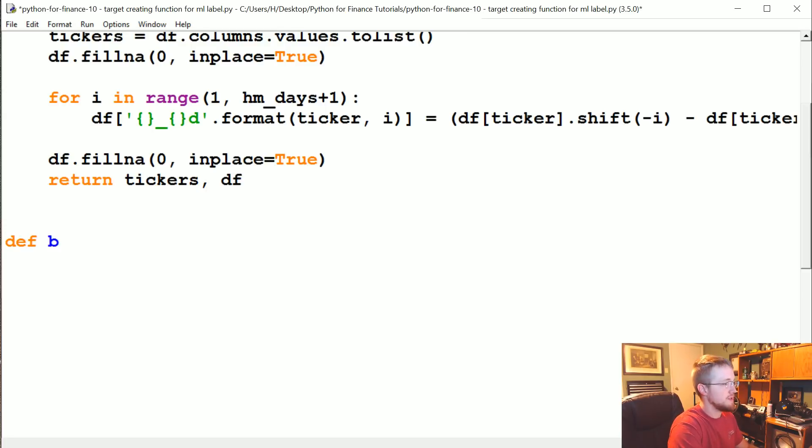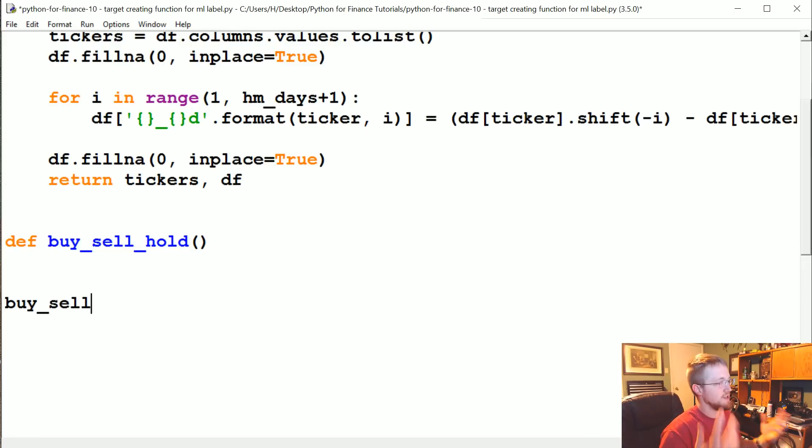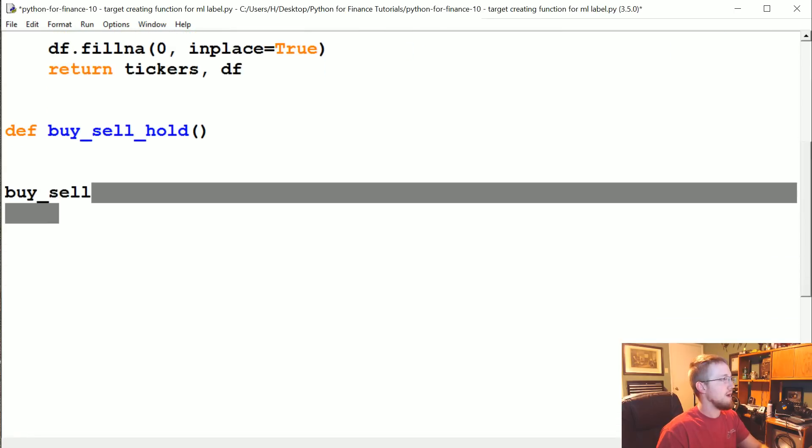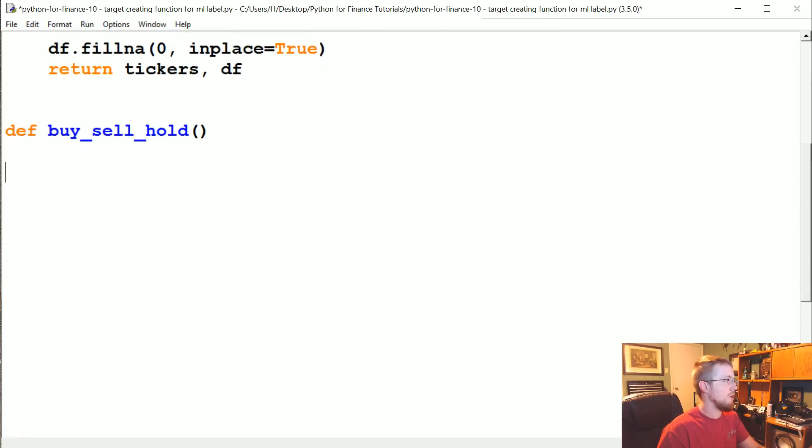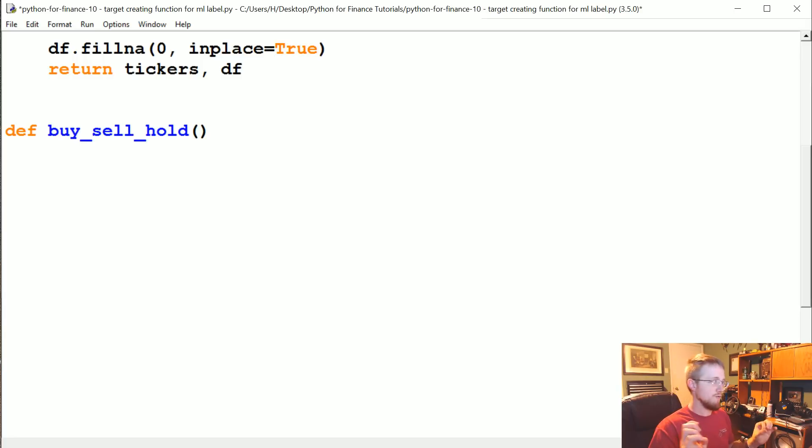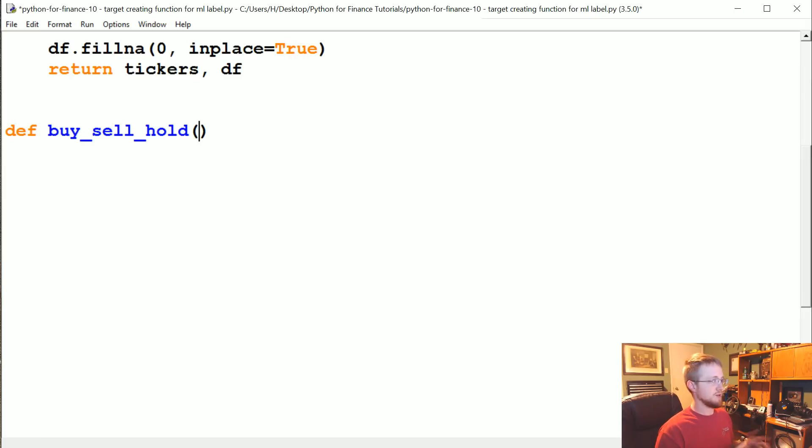We're going to call this buy_sell_hold. It's conceivable we might later have just a buy/sell, a binary choice, because as we're almost certain to find out, we're not going to be very accurate at all. We're only going to be able to generate a very slight edge over random. So buy/sell/hold—in theory, when we go to test this, our goal will be to be better than 33% accurate.